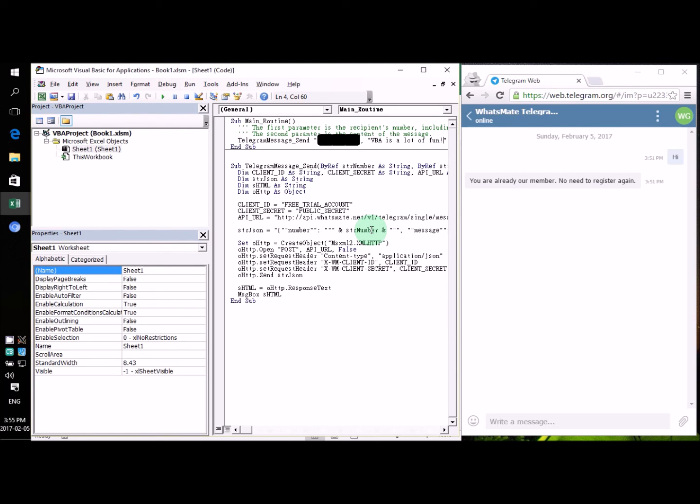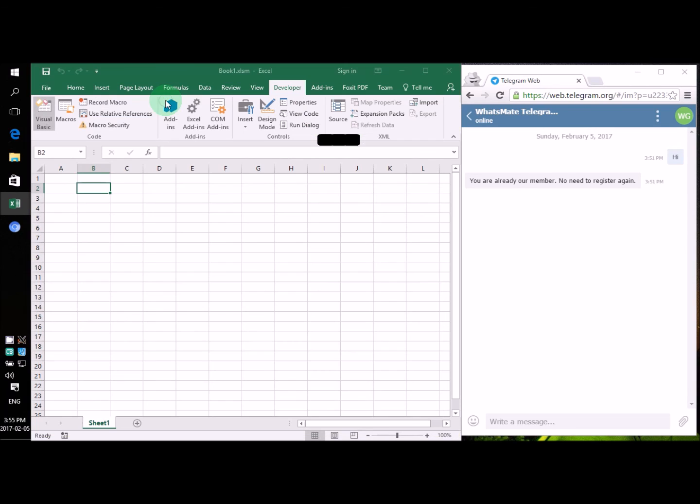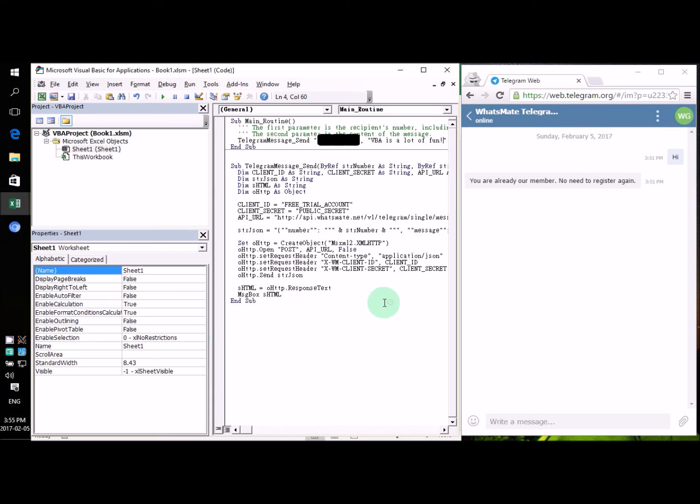Now, it's time to run the program. To run the program, all I need to do is to click on this little button there. Okay. That's it.